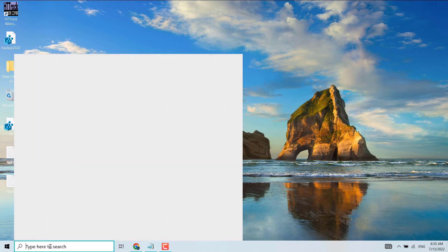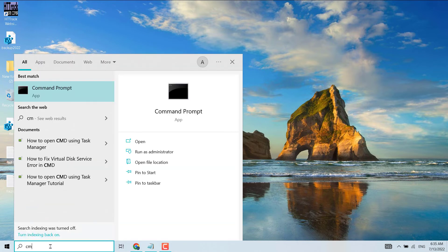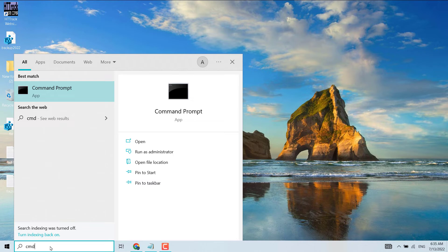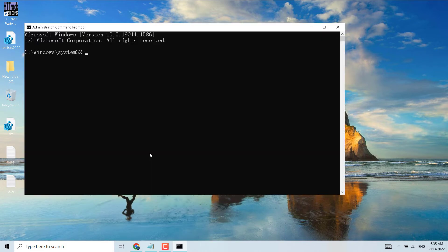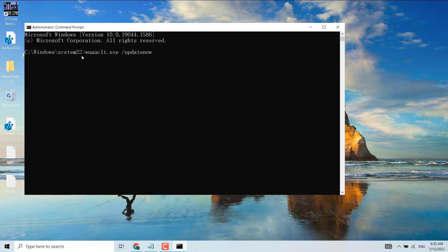Click on Start and search for CMD. Run as administrator. Copy and paste the code I will provide in the description, then press Enter.